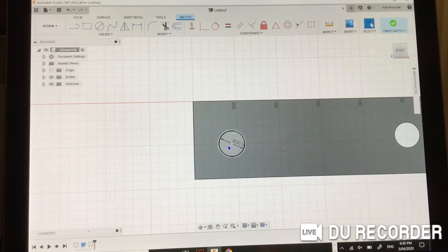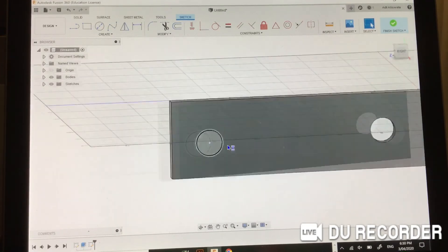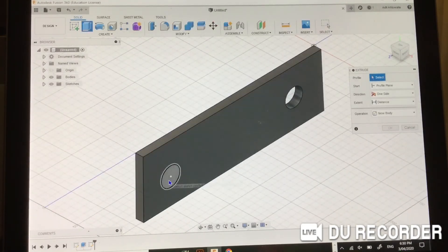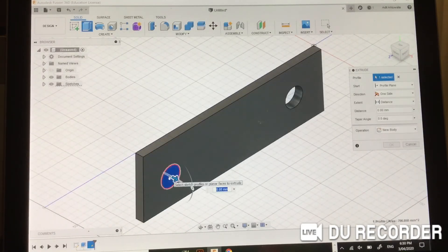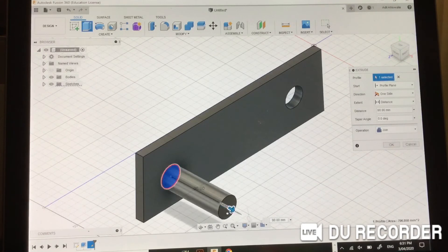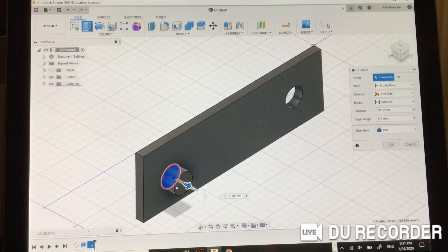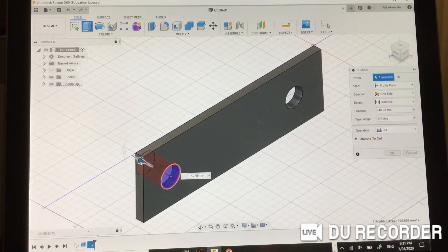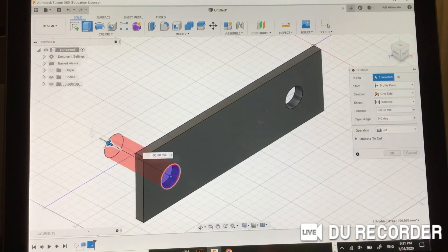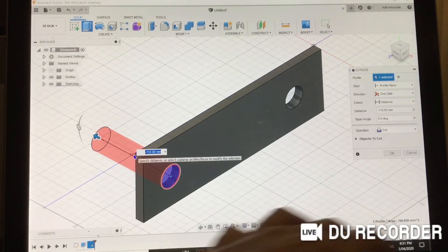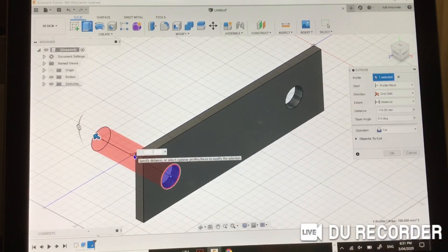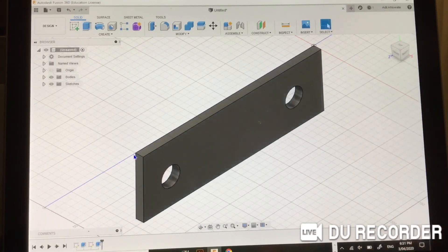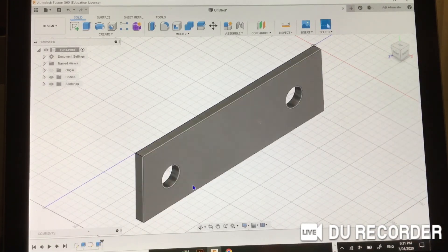But when we tap on it, instead of pulling it out like we would do for the last one, which we can do, we pull it in the opposite direction. You can always just type in minus 12, but it's really fun to pull out. So now we have another hole.